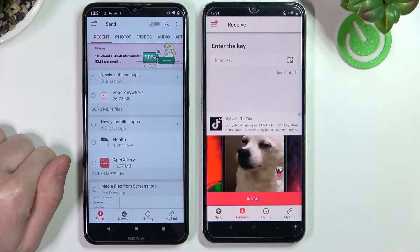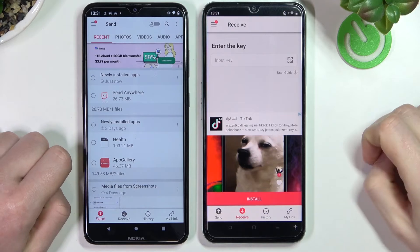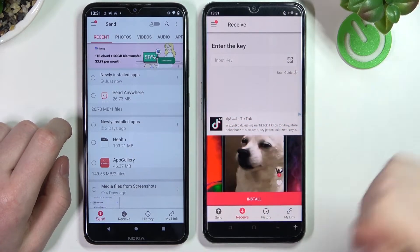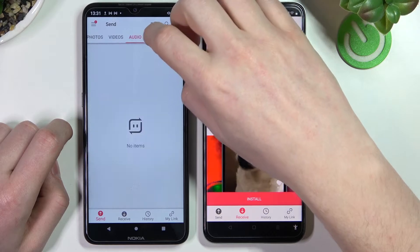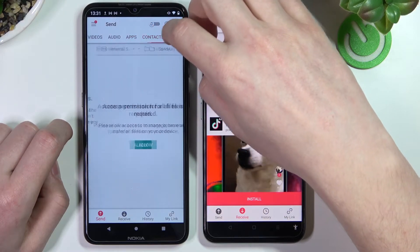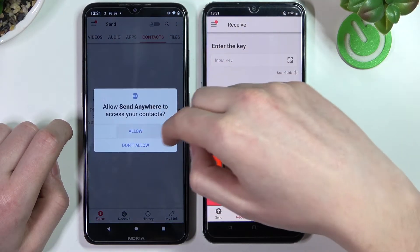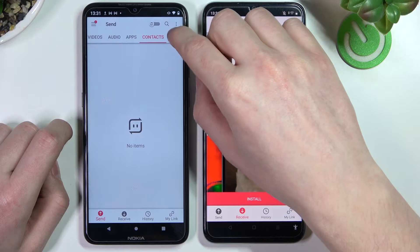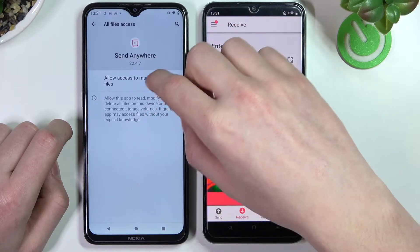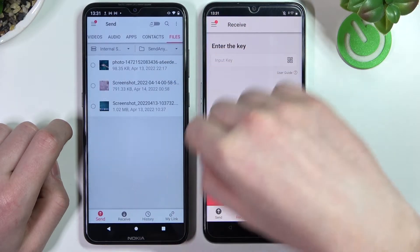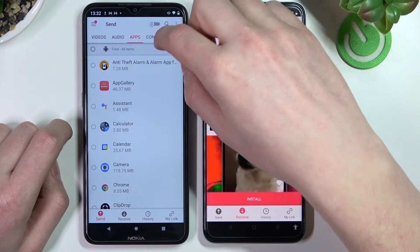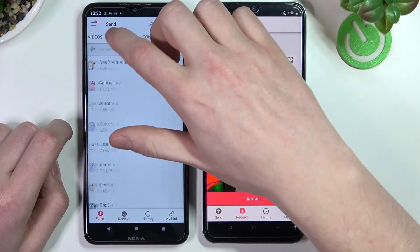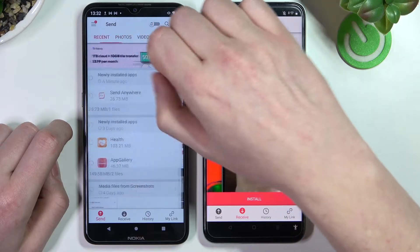From here you can select any type of file — photos, videos, audio, contacts, files, apps, or whatever you want and send it to this phone. Simply scroll through all these pages, but the last two require further permissions and you'll be able to send those files.